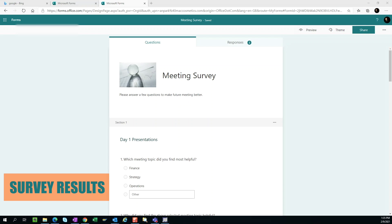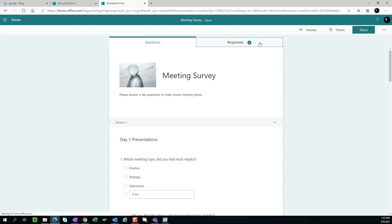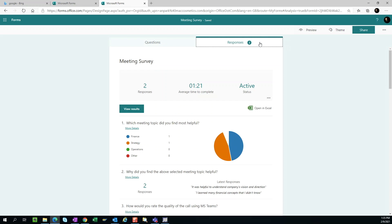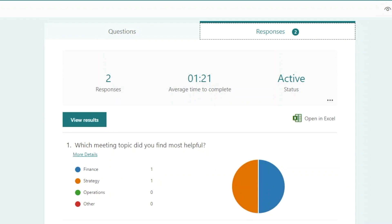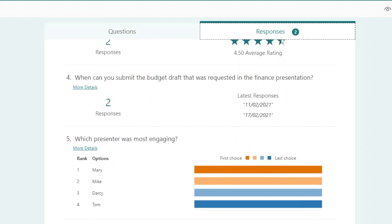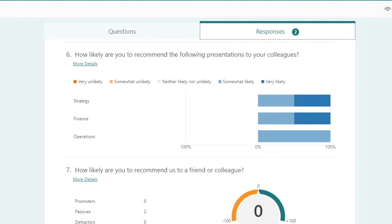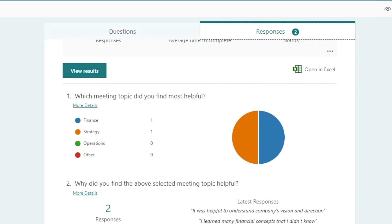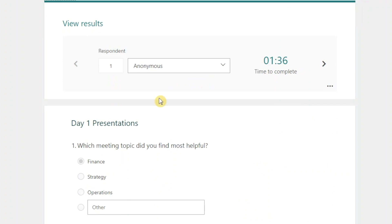Viewing survey results. Earlier, I pointed out that there are two tabs in forms, one for questions and one for responses. Let's click on the responses tab to view the survey responses. On top, we see a dashboard summarizing how many responses have come in, the average time that it took a user to complete the survey, and whether the survey is still active. And we can see the total average of the survey responses below. We can click on the view results button to see individual survey responses.